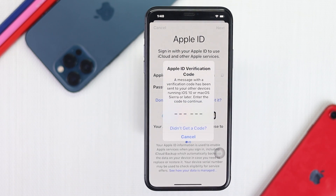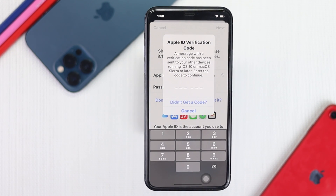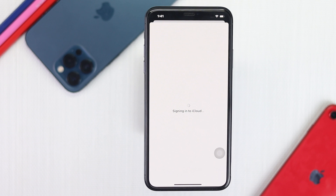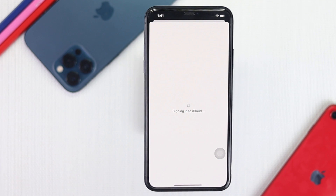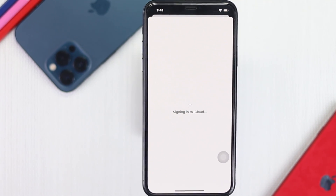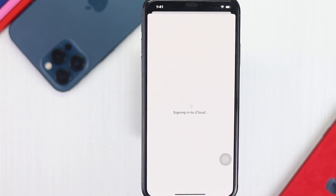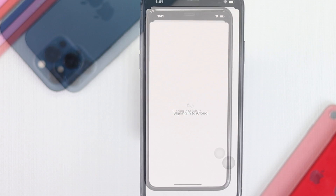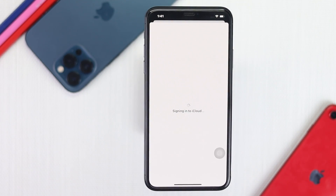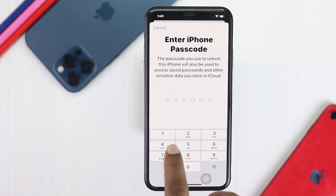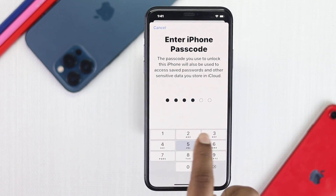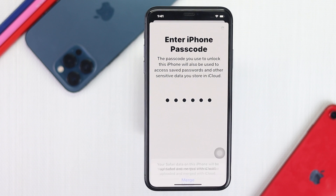Tap Next. You're also going to get a verification code — go ahead and enter your verification code. After entering your verification code, you'll be able to see your Apple account being added to your iPhone. Go ahead and enter your iPhone passcode and tap Merge.